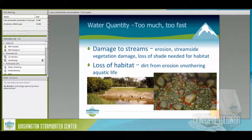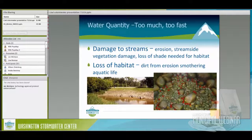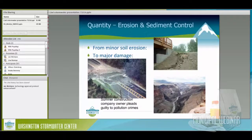Too much water can also be a problem. Too much stormwater running off impervious surfaces causes damage to streams — it blows them out, causing erosion, streamside vegetation damage, loss of shade needed for habitat, and loss of habitat in general. The dirt from all that erosion smothers aquatic life and can cause problems for salmon nests — covering them. Salmon need clear, cool, fresh water with lots of gravel and not a lot of sediment.